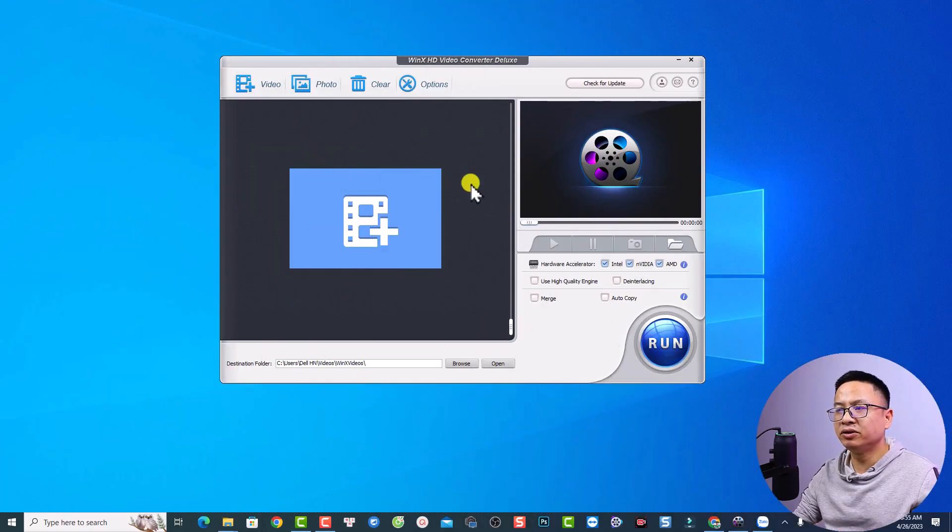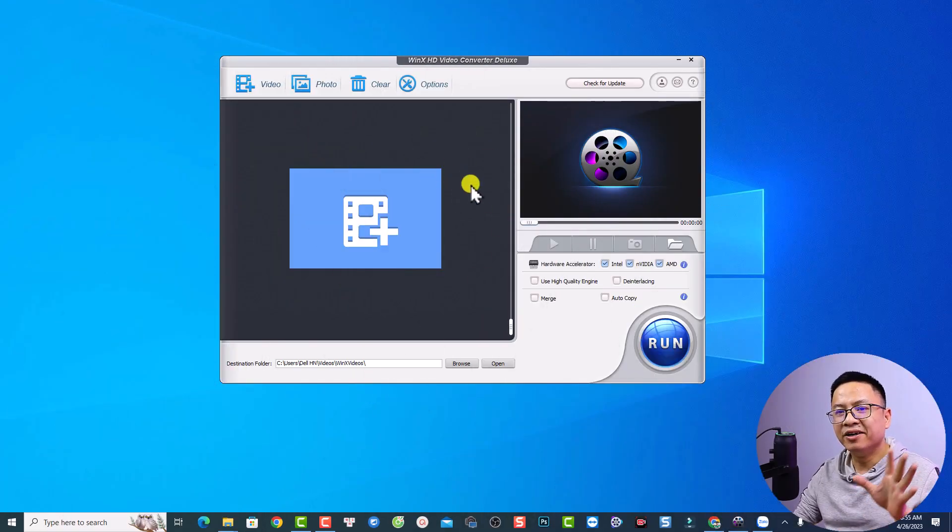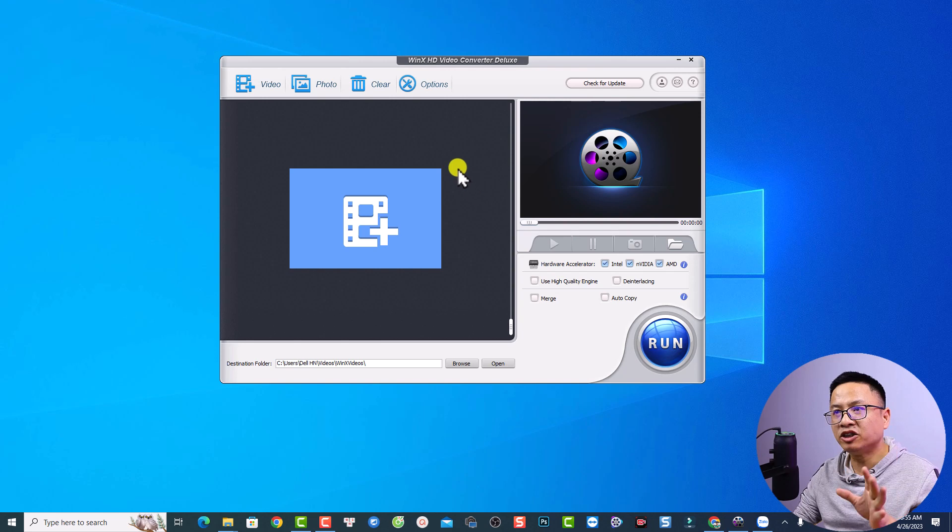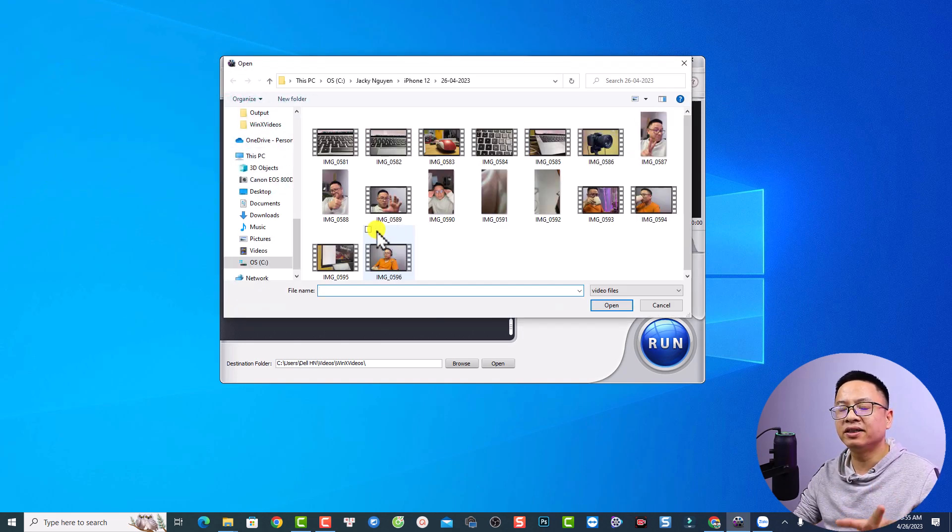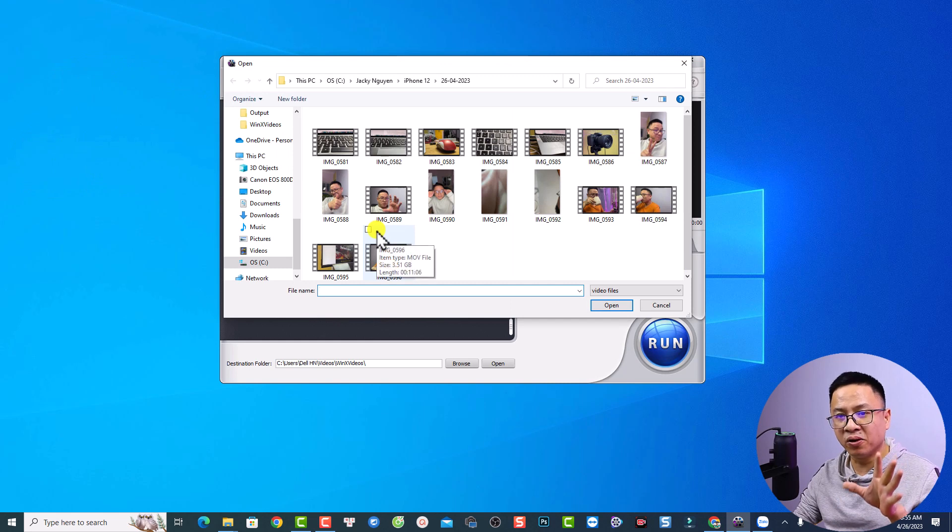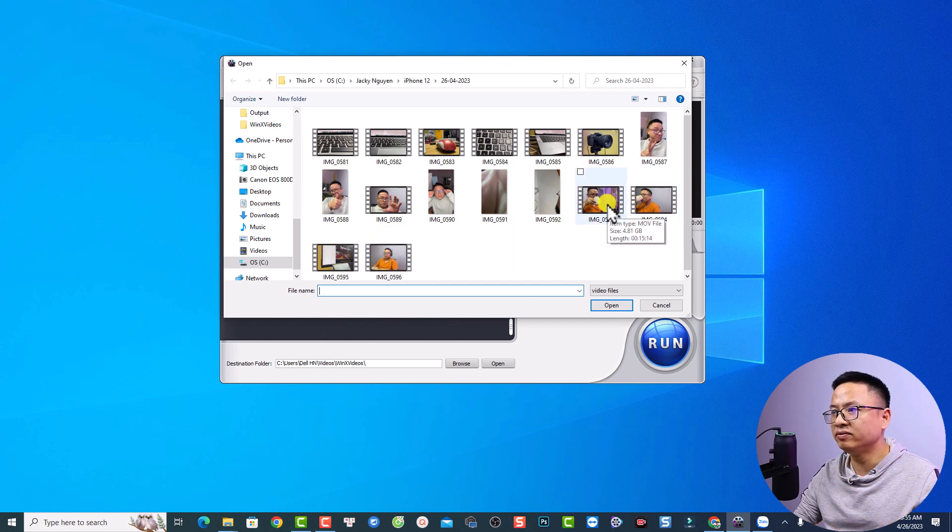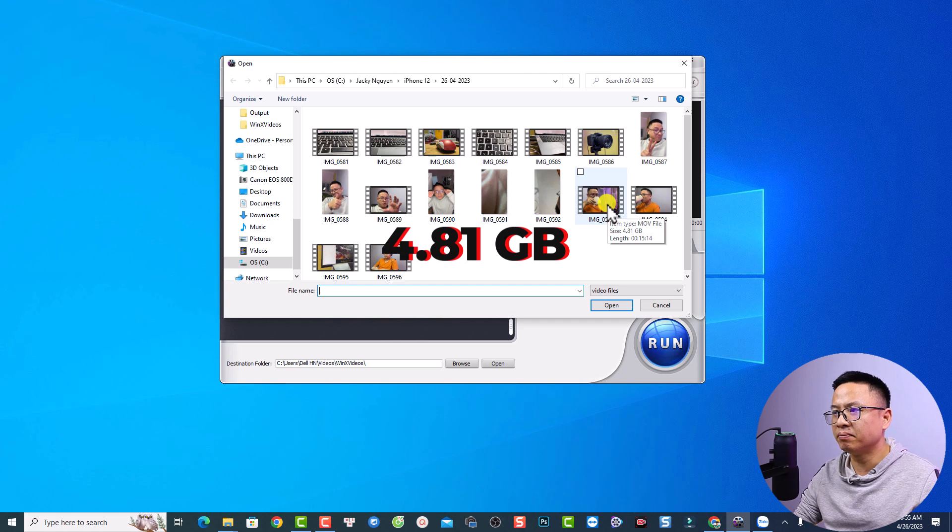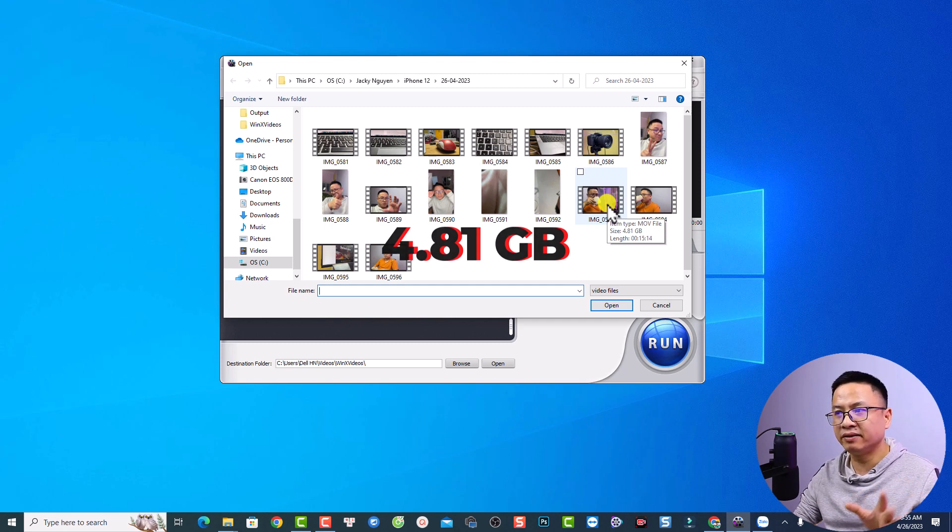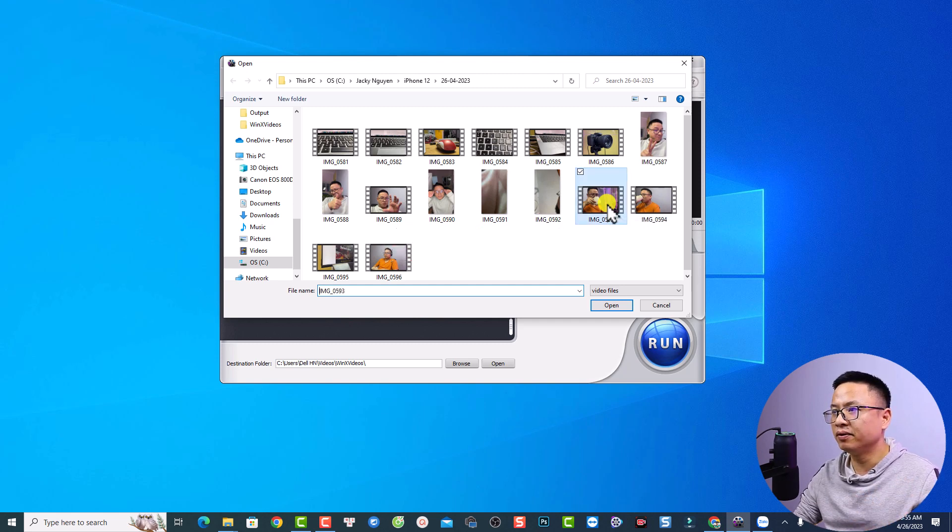In order to compress your video, all you need to do is click here at this video option. And then you can select a video on your computer. For example, I have this video. It is 4.81 gigabytes with 15 minutes of video. Just select it.